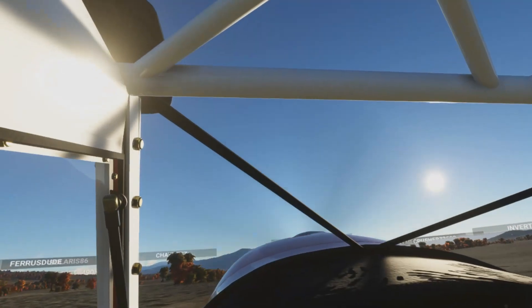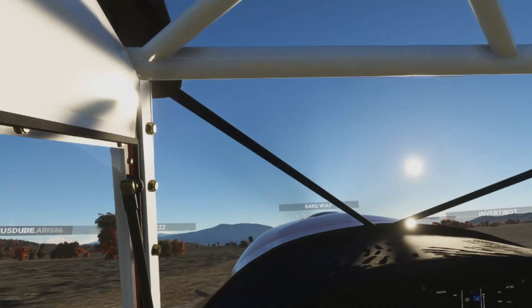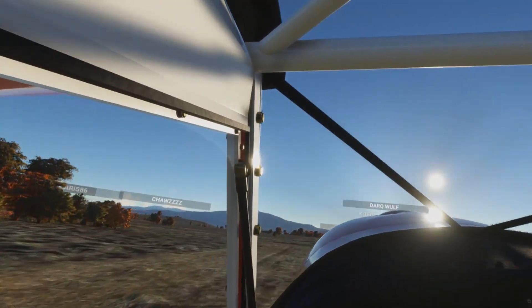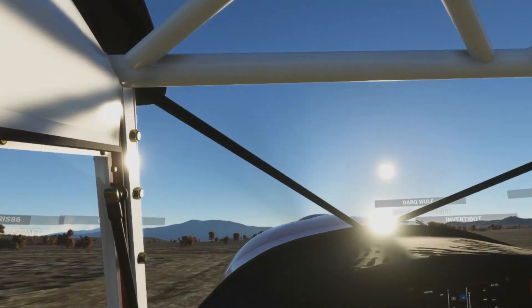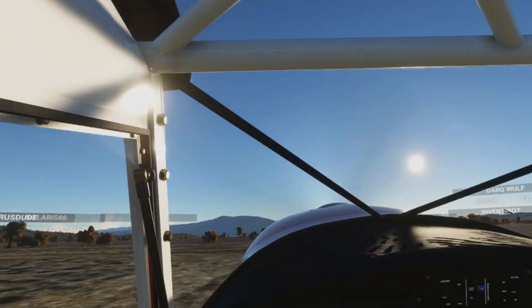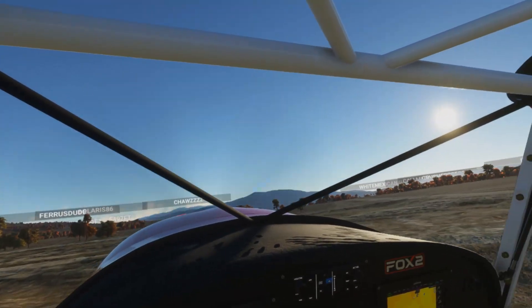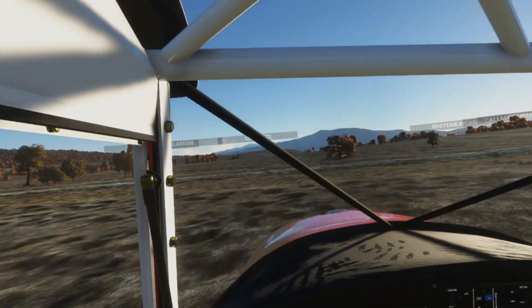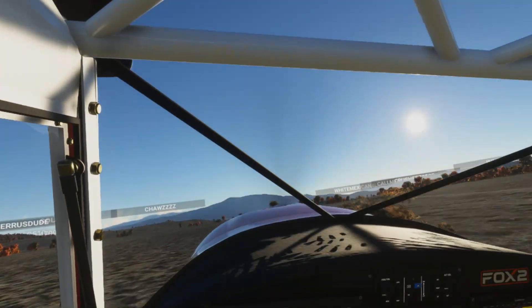That shake setting is one of the best settings — if you're struggling with cockpit shake, even on Oculus. I do have an Oculus; I've been running it for three or four months now, and that setting helped the Oculus as well.